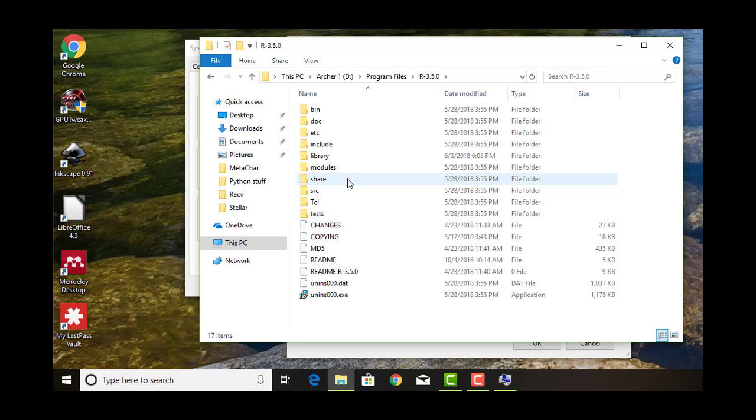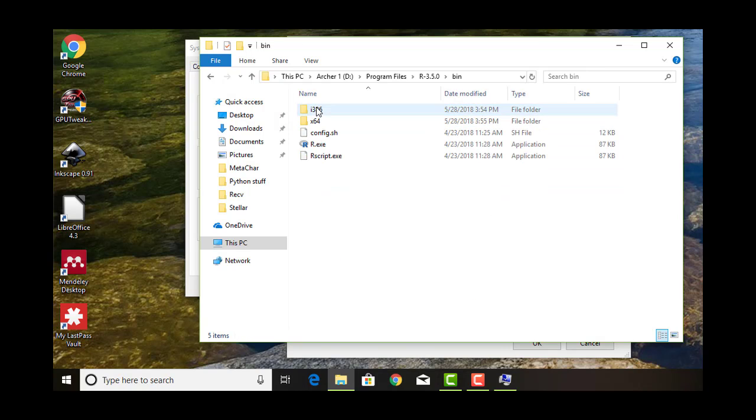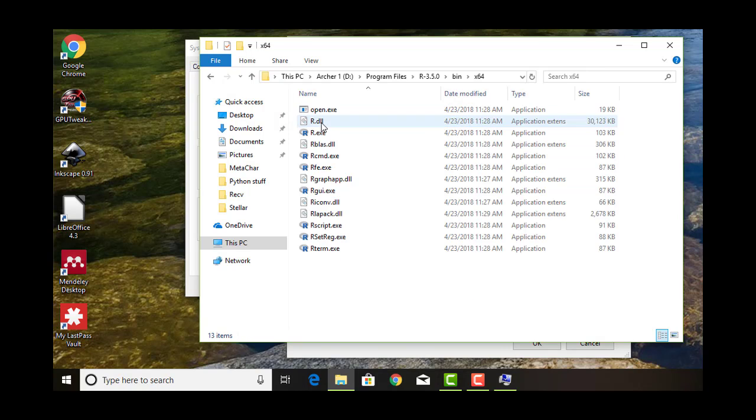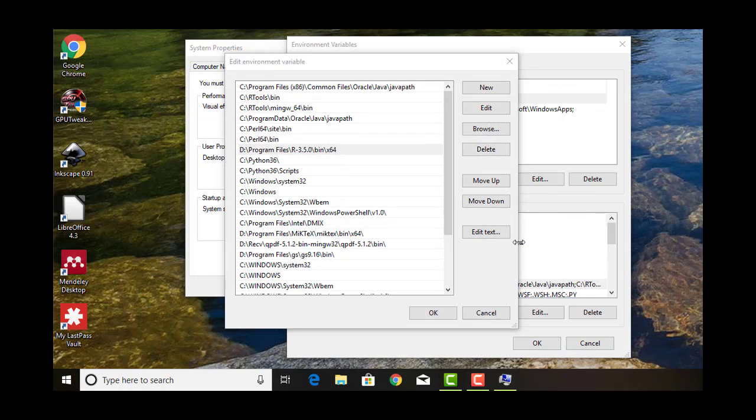And then, bin x64. So basically you're making a path that is going to point to this whole thing. Then you're going to enter that path in here.